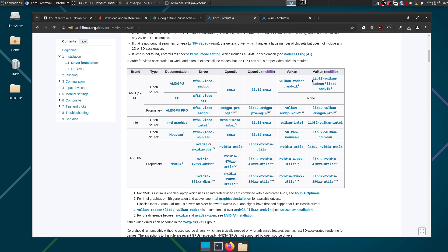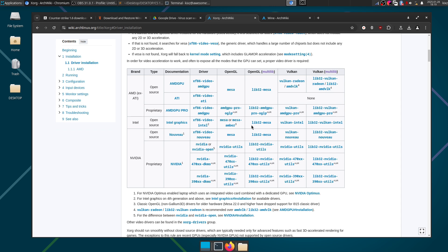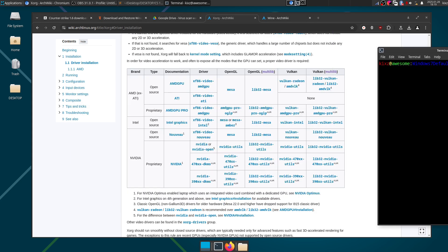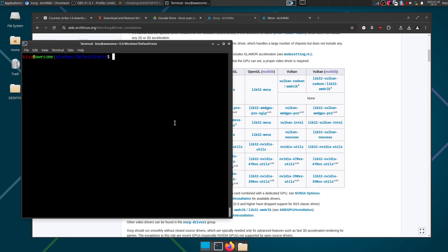So the key here is to install the OpenGL multilib and Vulkan multilib. In my case it is lib32-mesa since I'm using Intel graphics and lib32-vulkan-intel. So let me actually type it: sudo pacman -Sy lib32-mesa lib32-vulkan-intel.